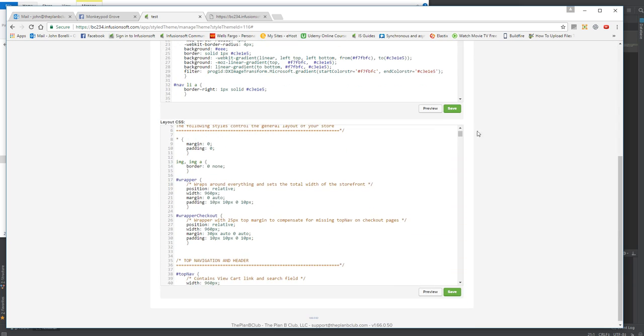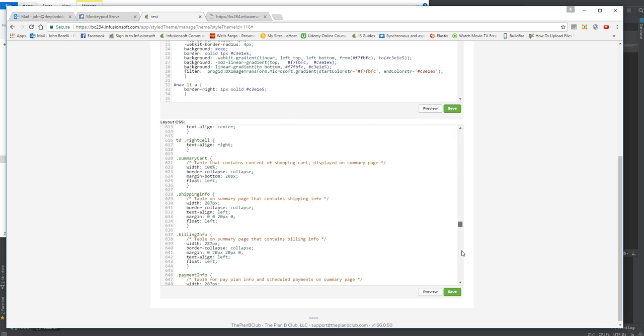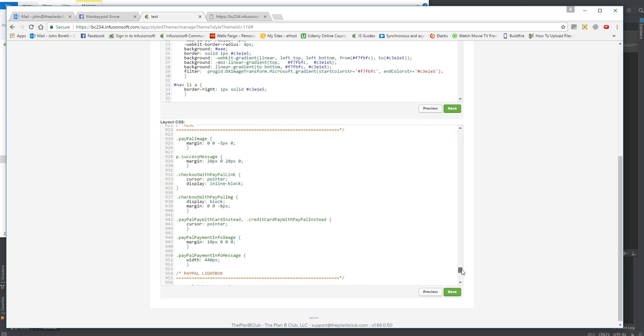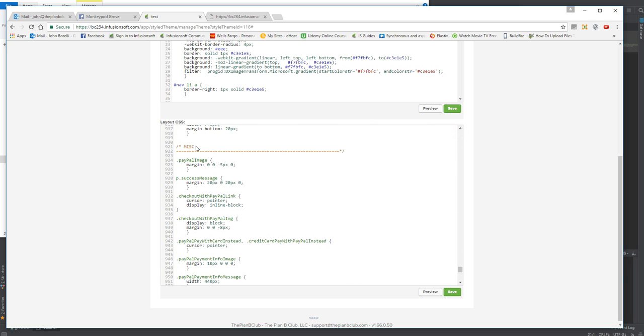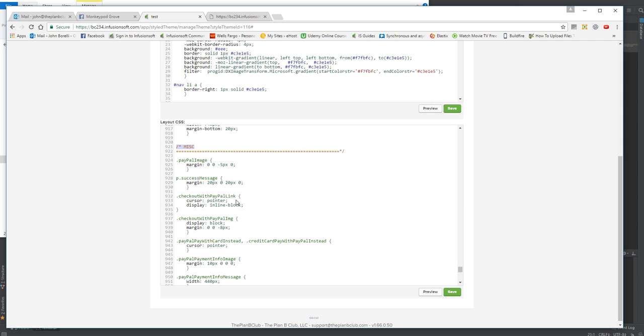Almost all the way to the bottom, you're going to see a section that says misc for miscellaneous, of course. The item that you're looking for is .checkout-with-PayPal-link.